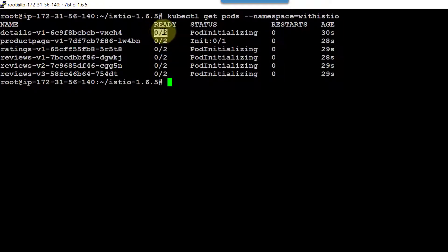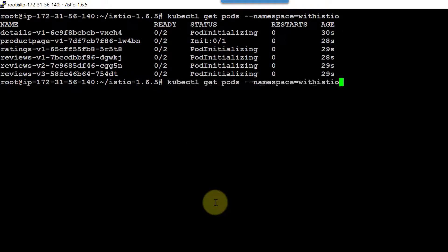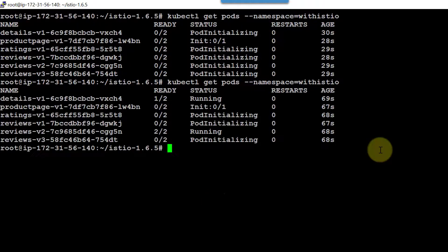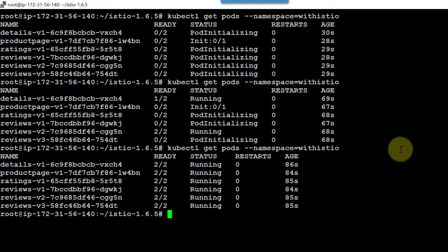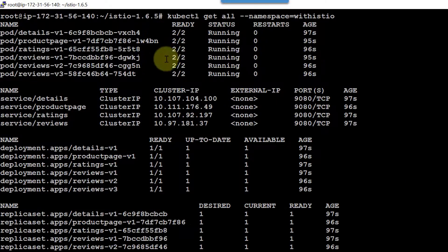Here we can see the difference — two containers are going to get created within each pod. The pods are in the initializing state. Let them get created. A few of the pods got created, and now everything is created. Let me list all the entities available as part of the with-istio namespace — yes, everything is created.